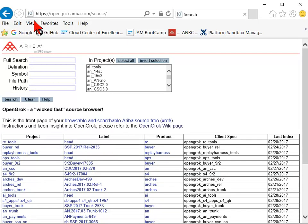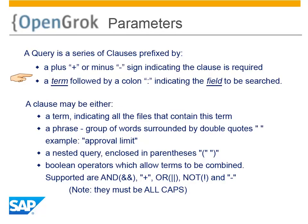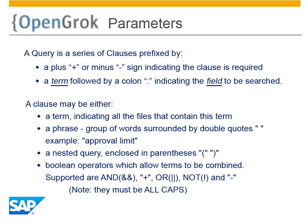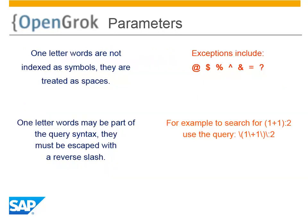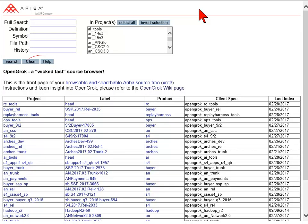Common search parameters apply. Plus sign to indicate required, colon to identify search fields. Your search clause may include terms, phrases, and operators. Search single or multiple characters. Find similar words. Perform proximity or range queries. OpenGrok will not index one-letter words as symbols. There are a few exceptions that can be escaped. All query parameters can be viewed in Help.